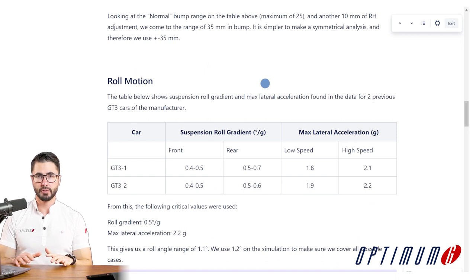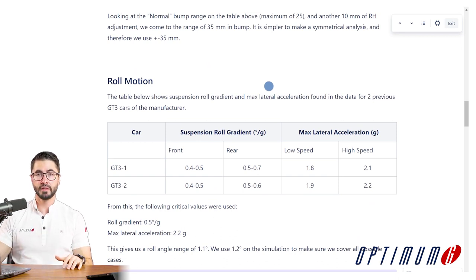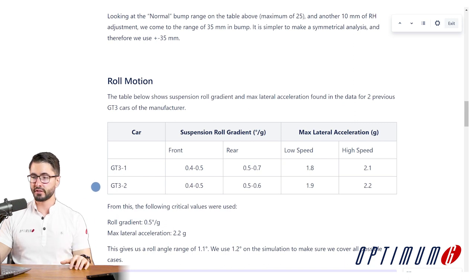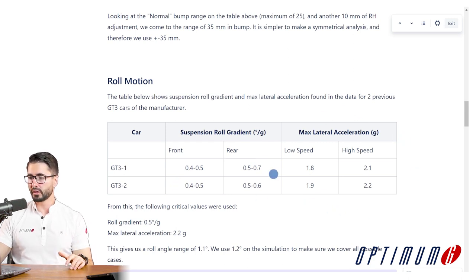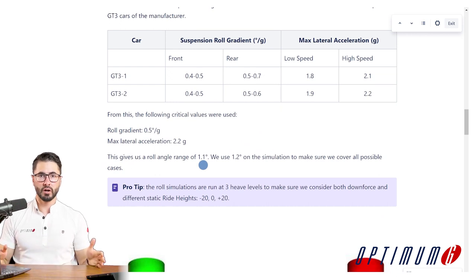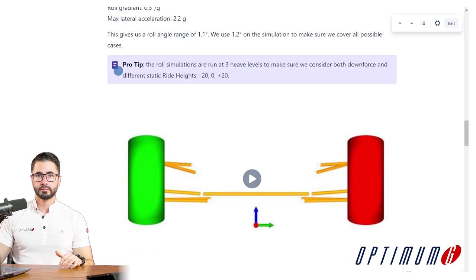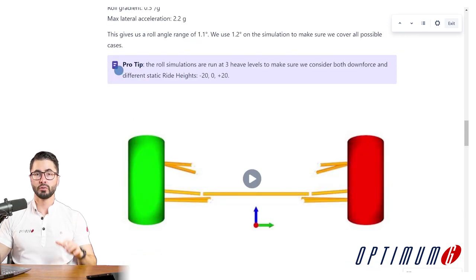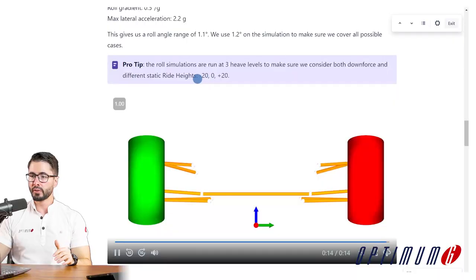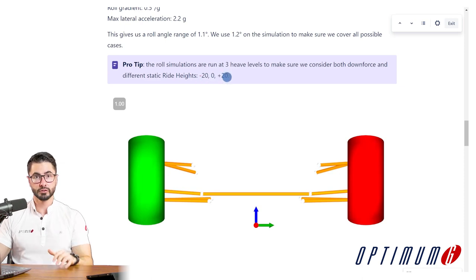Next we look at the roll motion. Like we discussed in the previous video, we have to define the suspension roll gradient as well as the maximum lateral acceleration the car sees at the track. These are the numbers that the two previous generations of these cars were using — about 0.5 degrees per G, as well as lateral acceleration up to 2 G — so we can find out that we want to use a range of 1.1 degrees of roll, and we use a value higher than that: 1.2. We also run the roll motion for different heave levels — minus 20, 0, and plus 20 — to make sure all parameters are working well for different heave levels due to downforce or static ride heights.